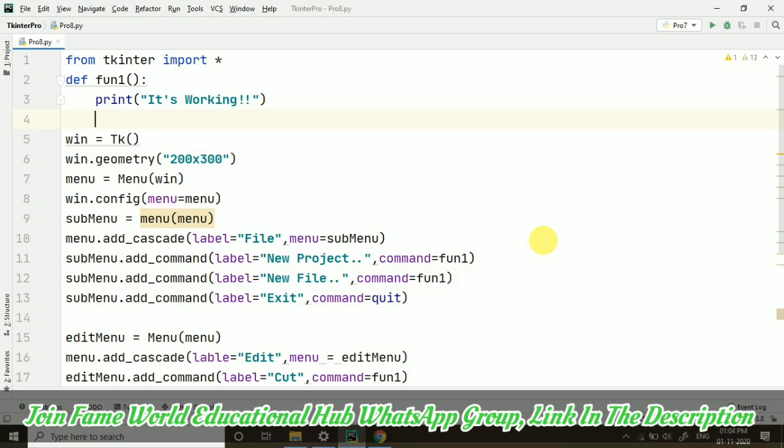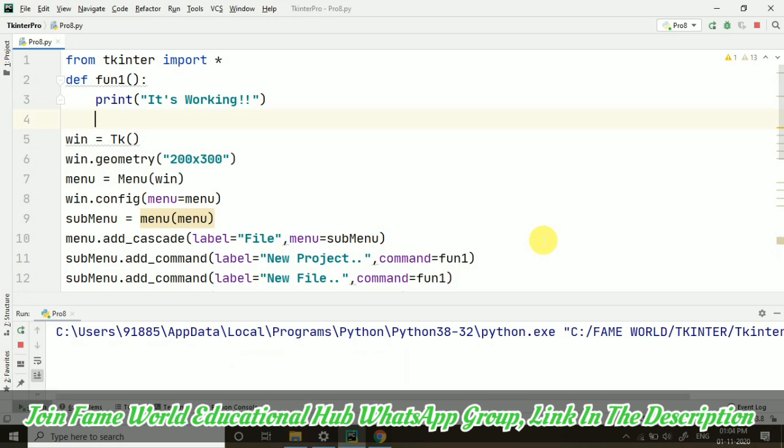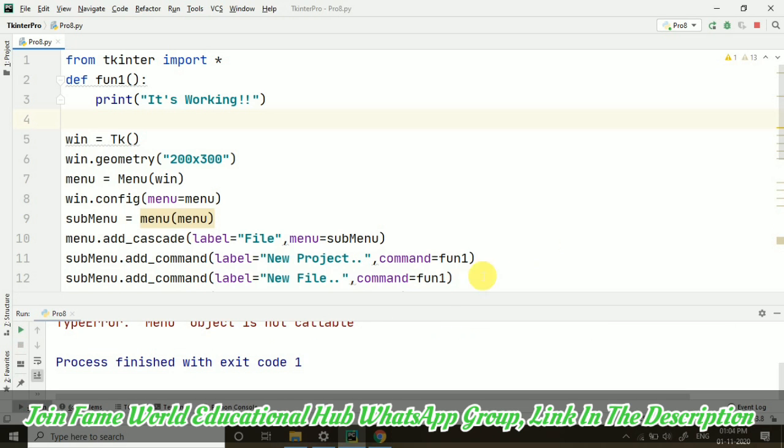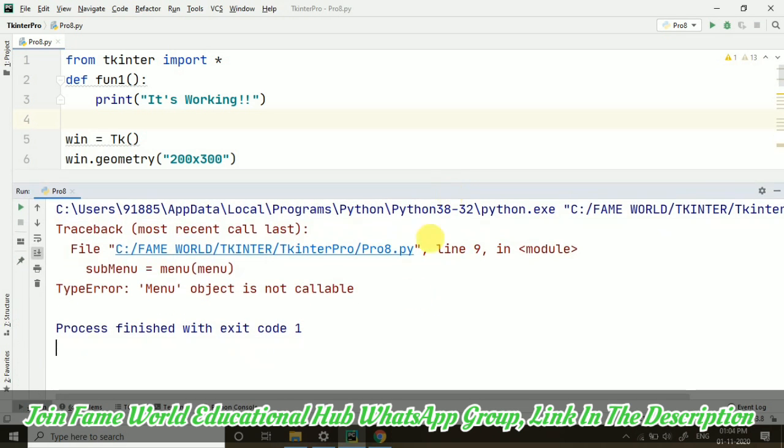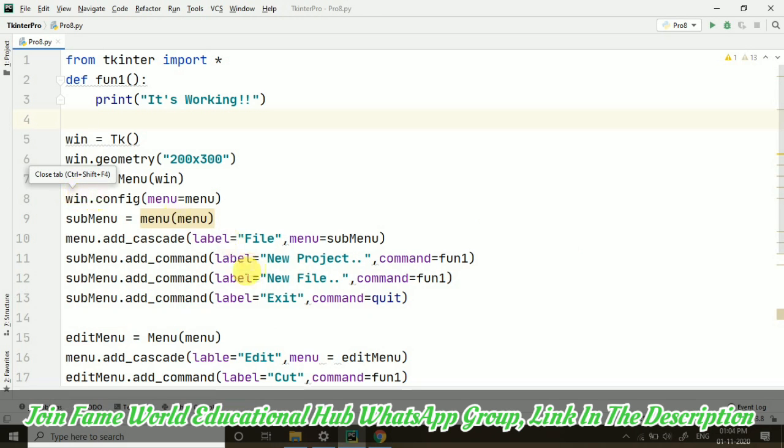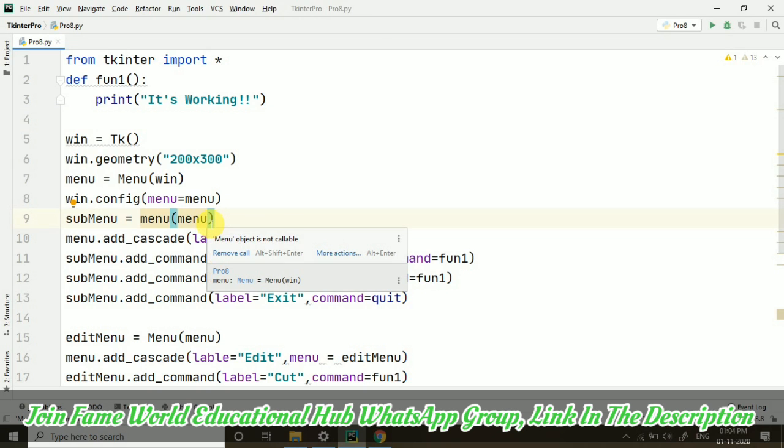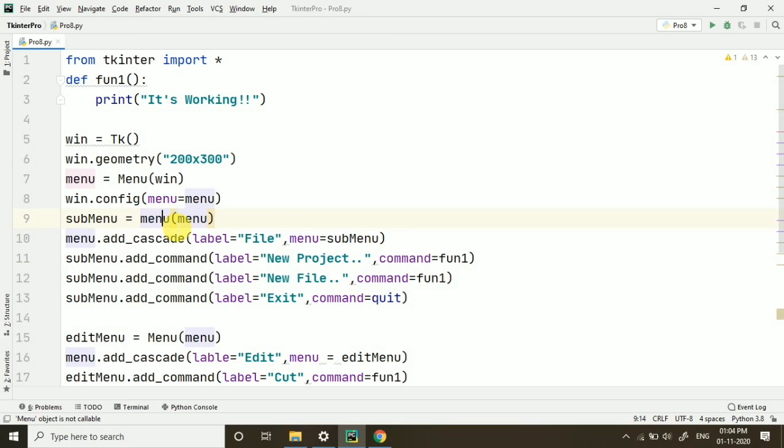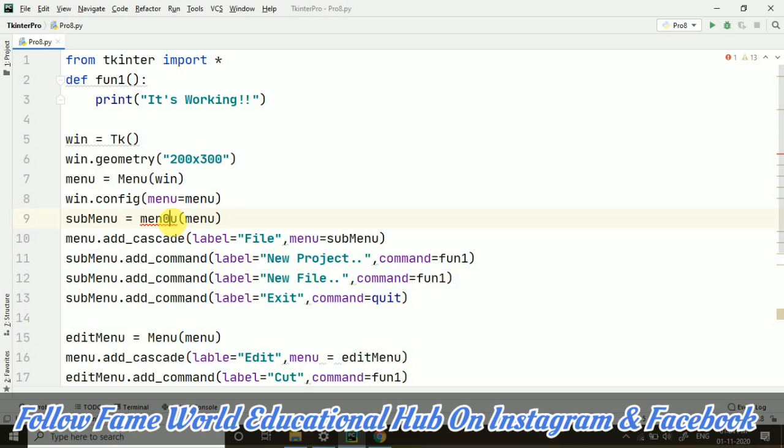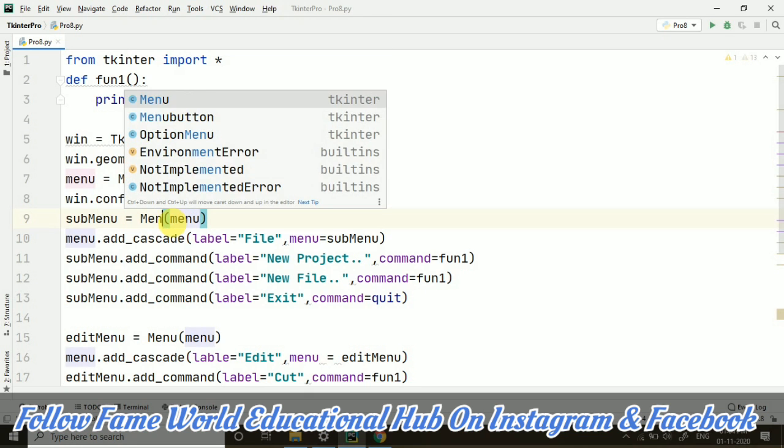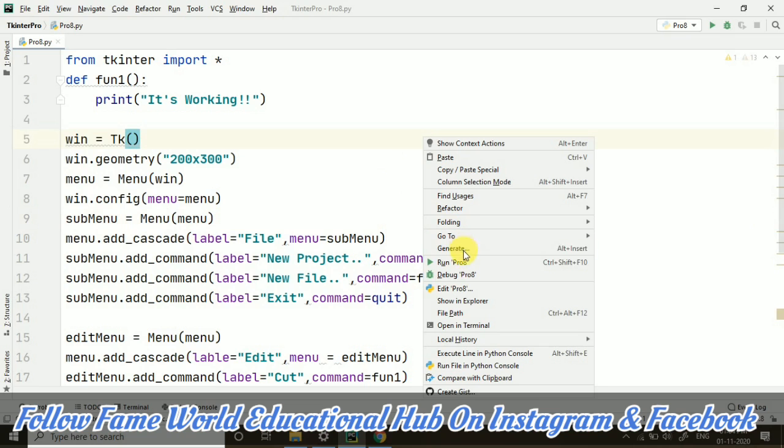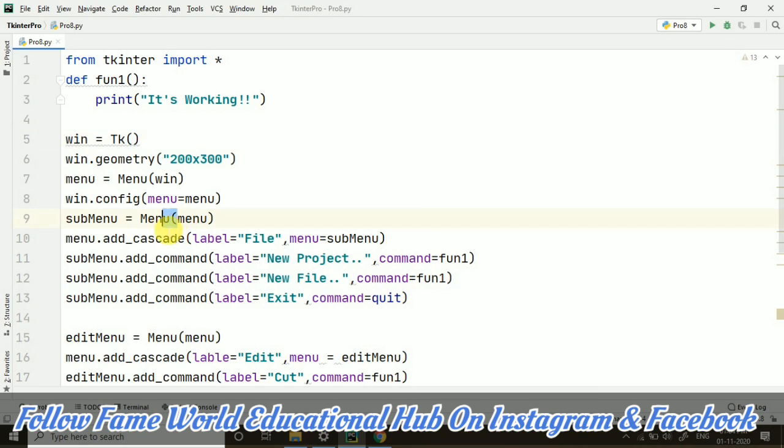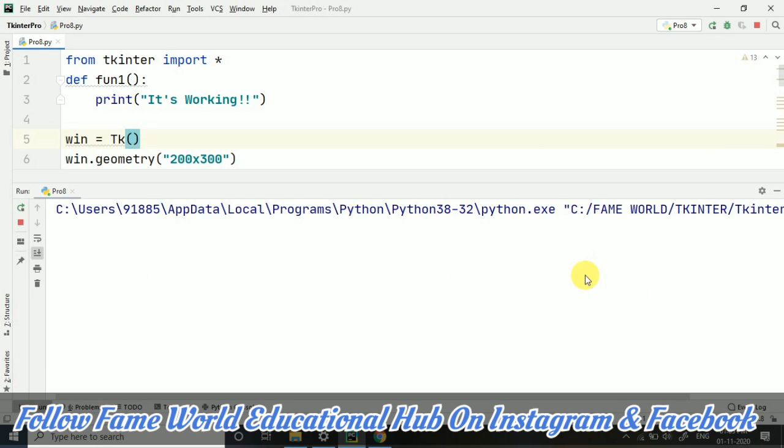Oh, here is some problem. You can see in line number 9 there is a problem. On line 9, what I have done - I have taken this menu wrong. It should be Menu, this Menu. On the menu class, or you can say this is the constructor of the Menu class, where we want it in the menu. Now it's correct. Let's run it.